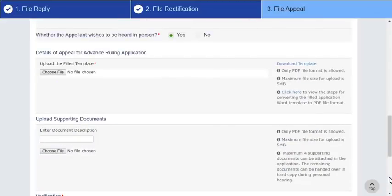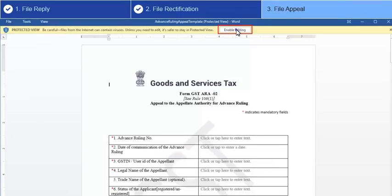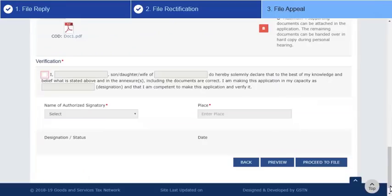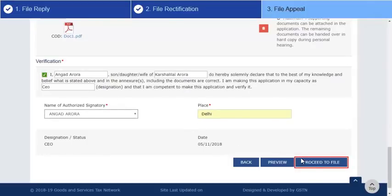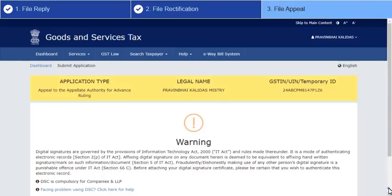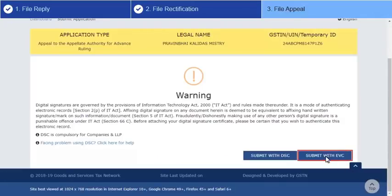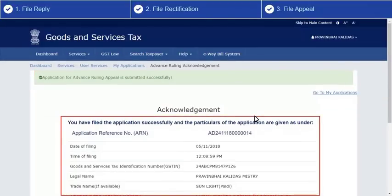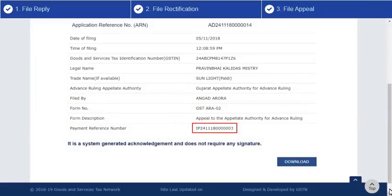Then follow the same procedure to submit your application as you did for filing reply or rectification. Click Proceed to File and submit your application as you did earlier. After successful submission, an acknowledgement page is displayed with the generated ARN, which will be sent to your registered mobile and email ID as well. Note the payment reference number which also gets generated when you file the application.